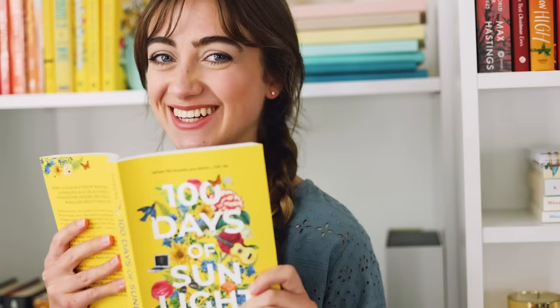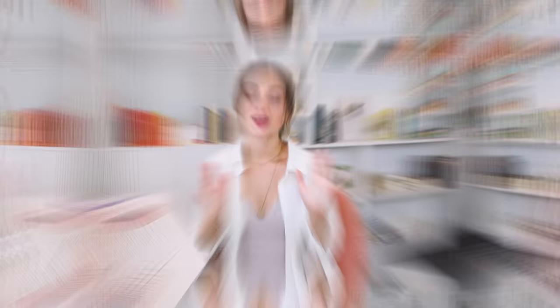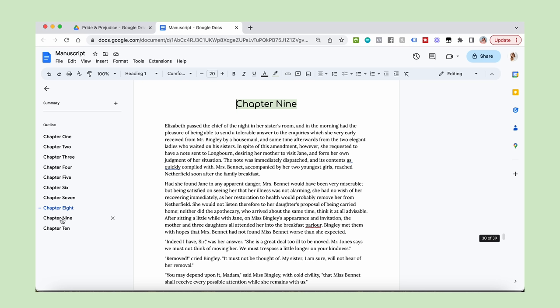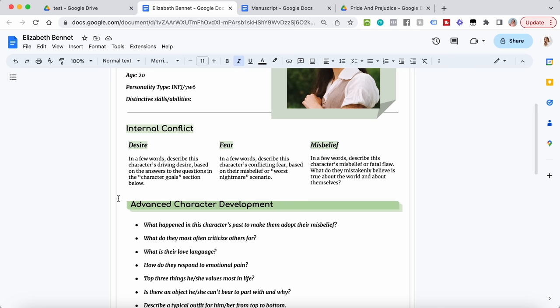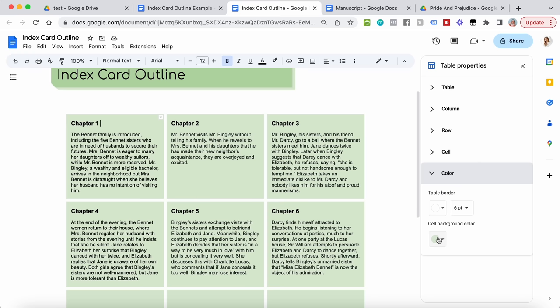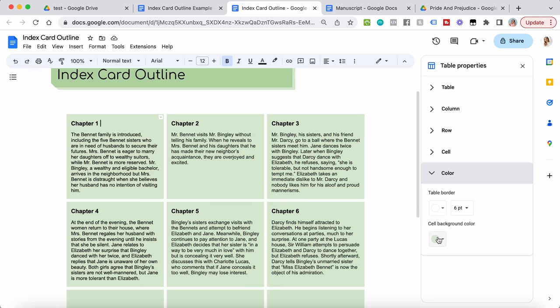So if you've been writing your novel in Google Docs and you just want to improve your whole experience, this video is for you. We're going to cover manuscript organization, how to keep your documents all in order for easy navigation. I'm also going to show you how to make super aesthetic character profiles including character images, how to make index card outlines, and all you need is a laptop and Google Docs. Let's get into it.